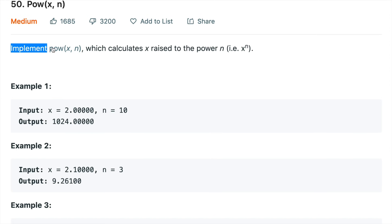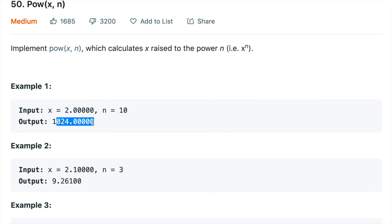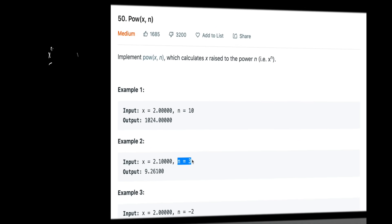The problem tells you to implement pow(x, n). What does pow(x, n) do? It returns x to the power n. You might be given any value of x — it can be an integer or a double — and the value of n can be any integer that does not exceed the integer range, as the problem states.